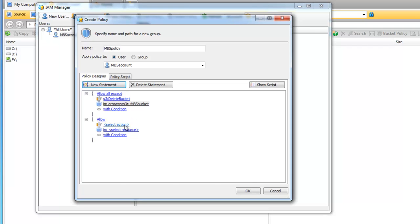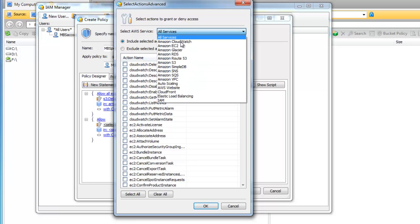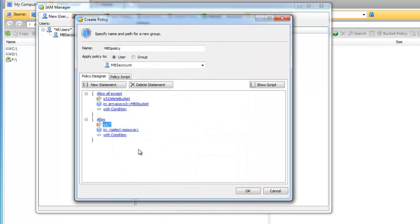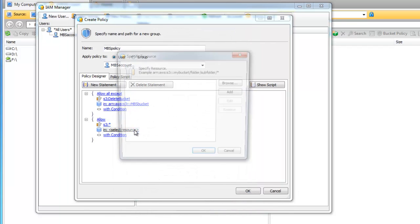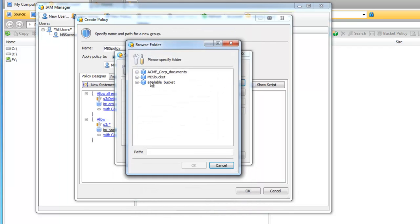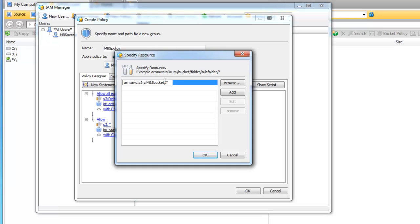And now we select Include selected actions and select all Amazon S3 actions. In the Select resource we choose the same bucket. But after the bucket is selected click Edit and add slash asterisk. Click OK.